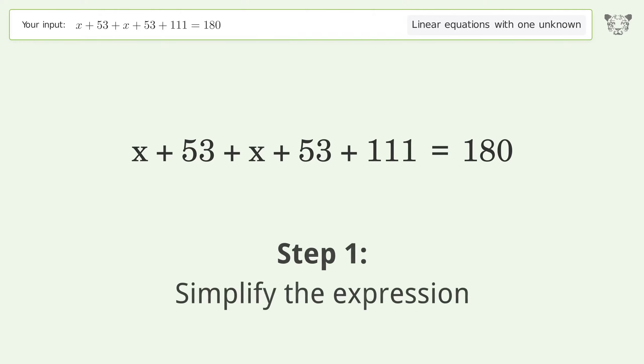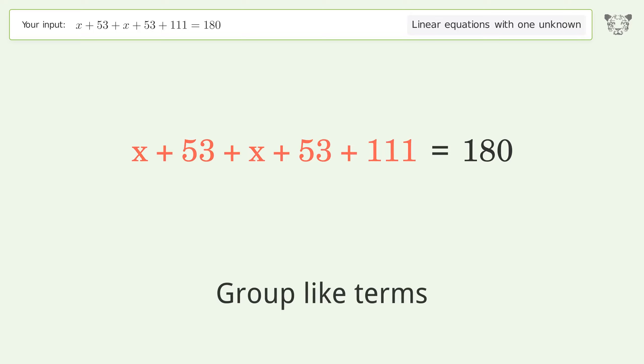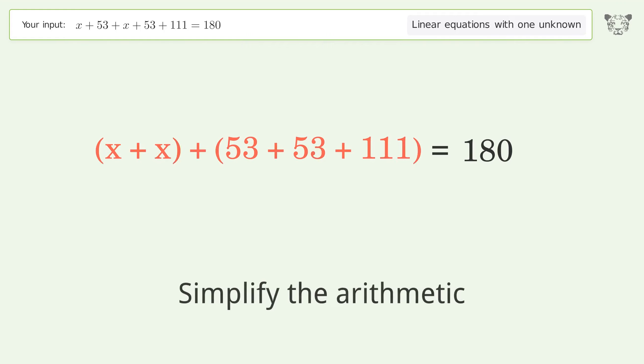Simplify the expression and group like terms. Then simplify the arithmetic.